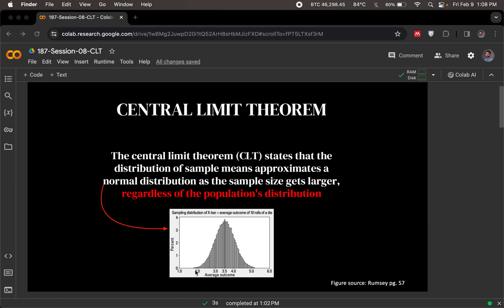This is super important because quite often we do not have access to what the original distribution looks like. If we take enough samples from the original distribution, calculate their means and make a plot out of those means, essentially a distribution of those means, we could in effect get a normal distribution of those sample means. And that helps us to understand the original population better. That is the essence of central limit theorem.